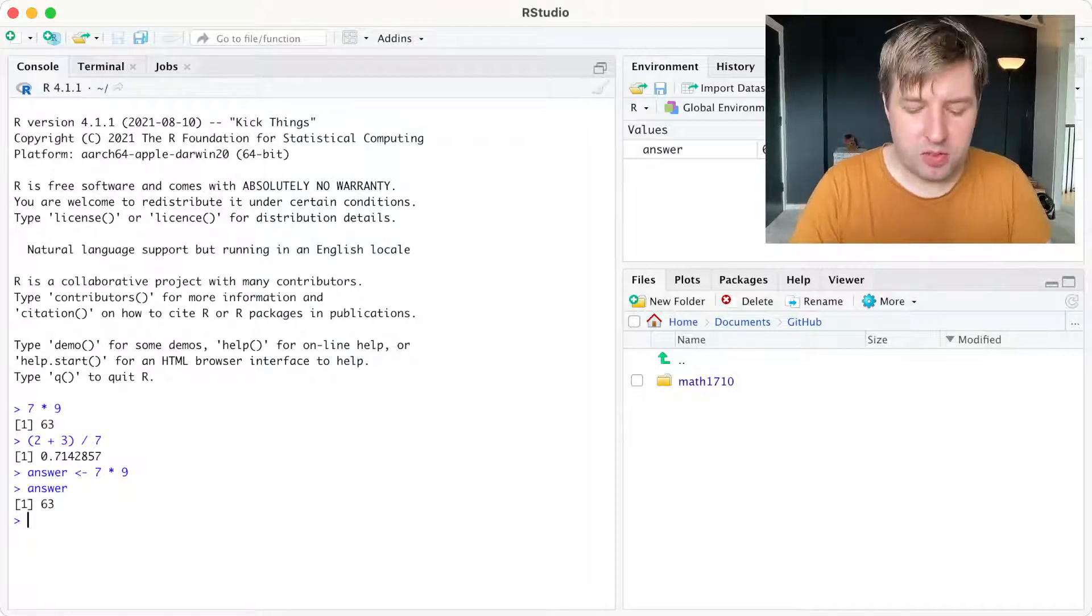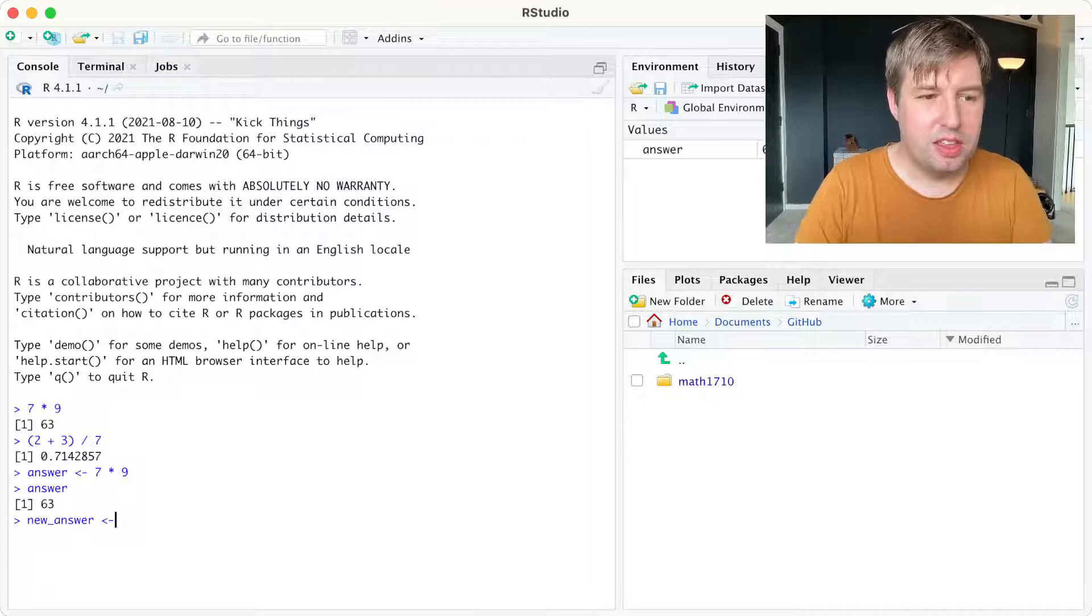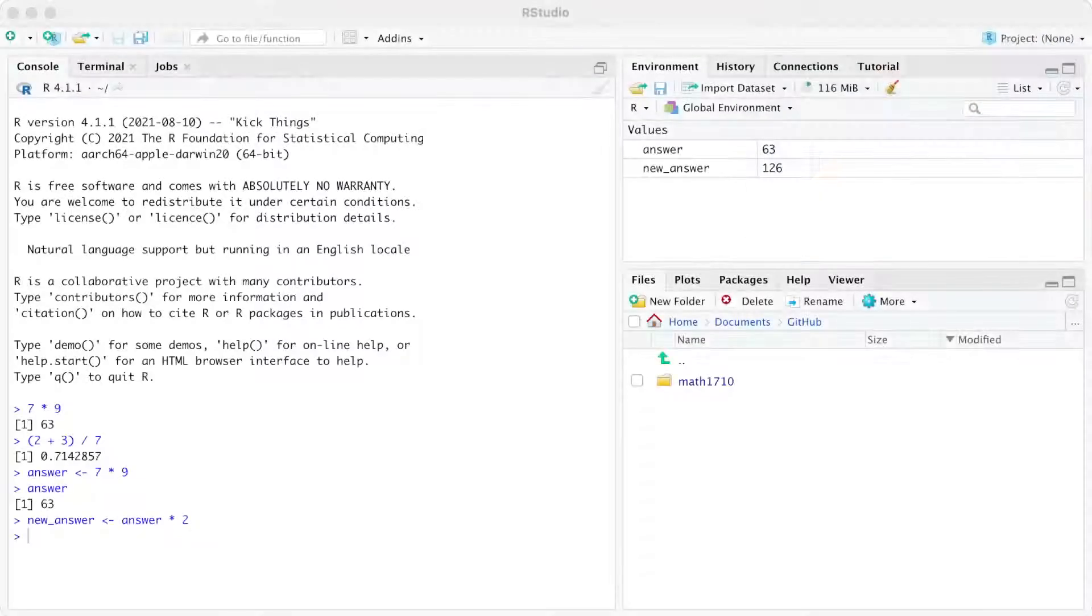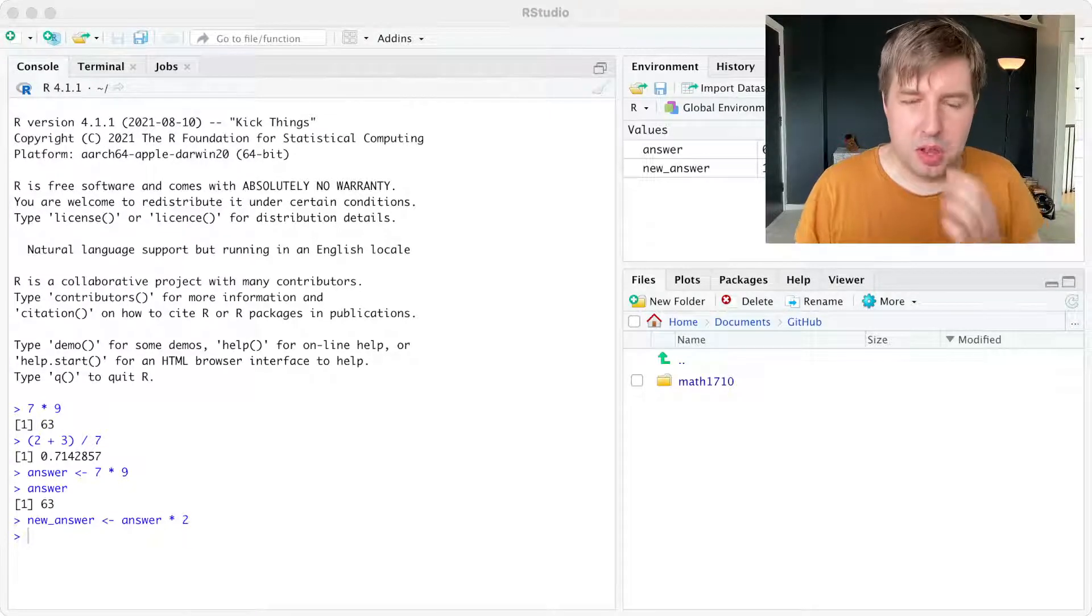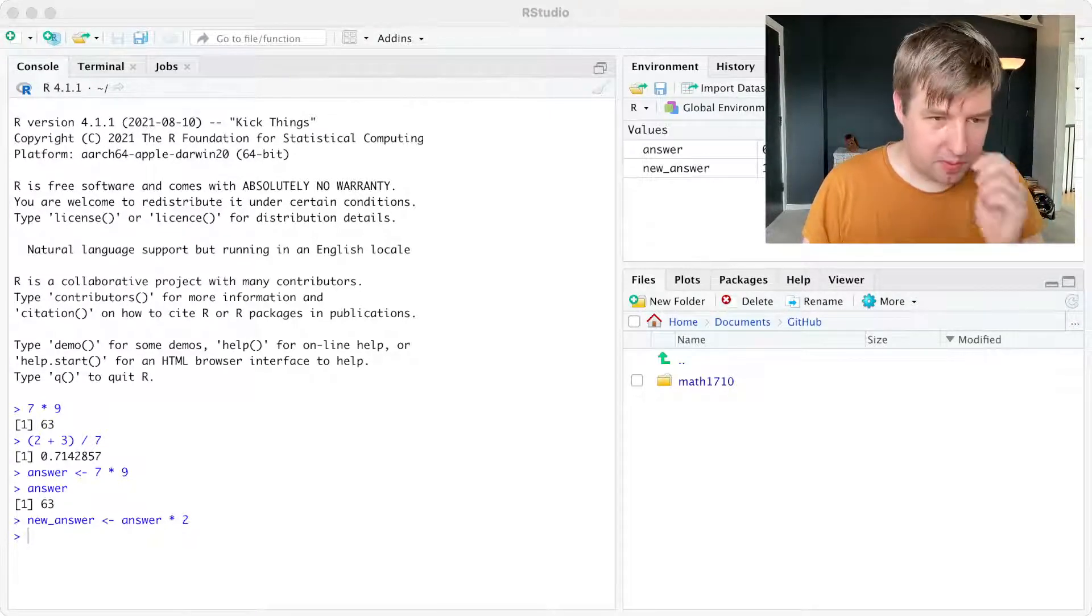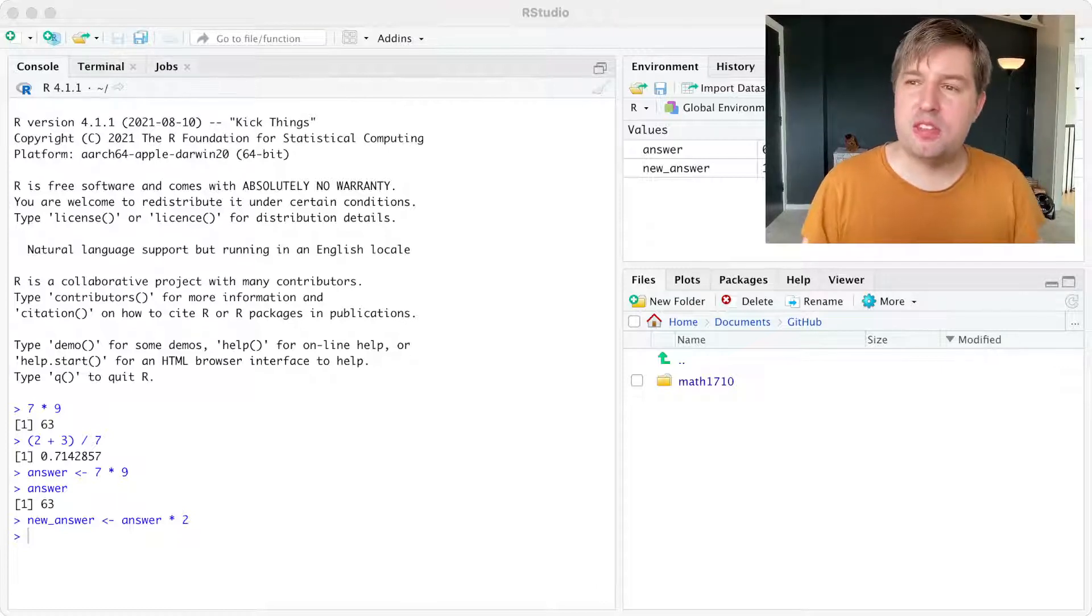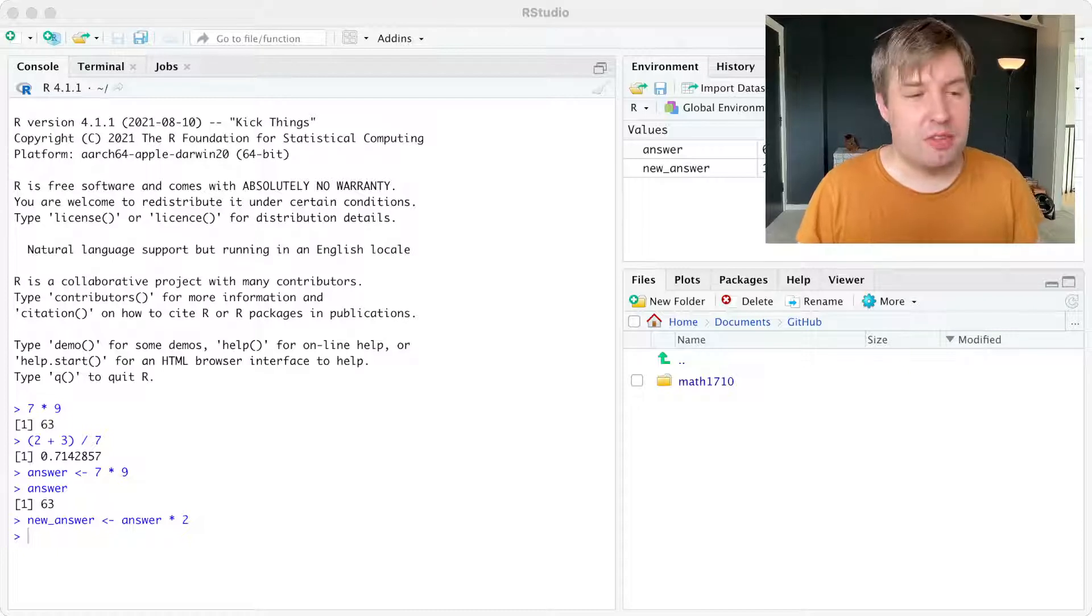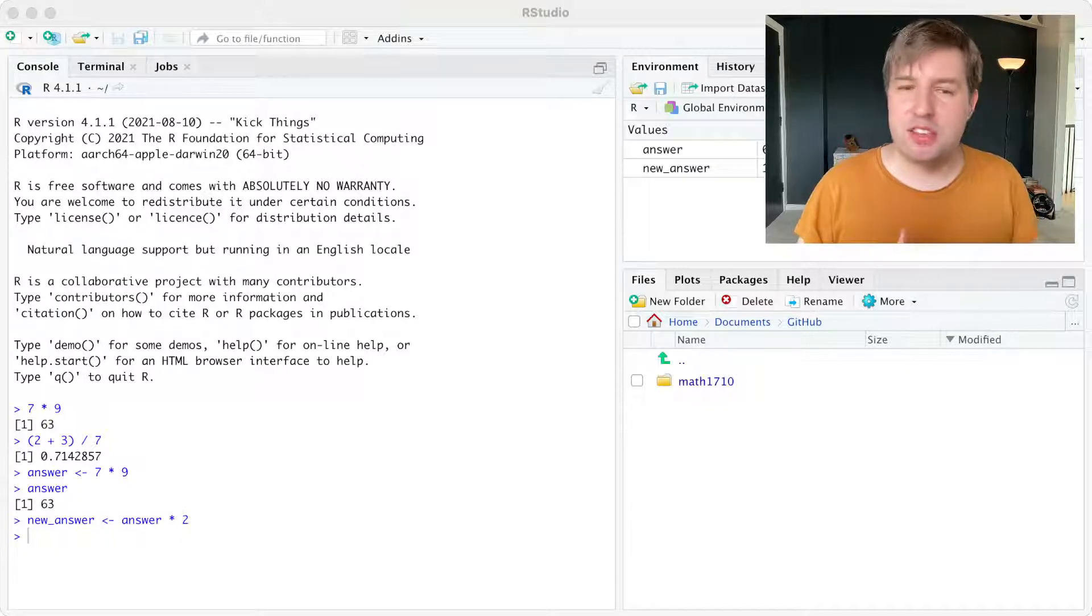But I can do lots of other things. If I make an object called new answer, and I want that to be the previous answer times 2, I can do that that way. So new answer is old answer times 2, and that has created an object new answer whose value is twice the old answer object. Note that I didn't have to type in the number 63 for answer, but rather, I multiplied this object that I already had.